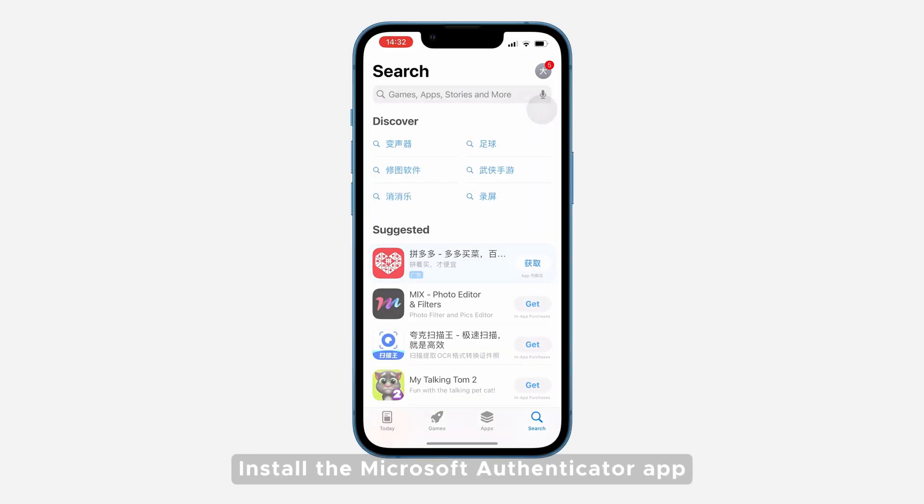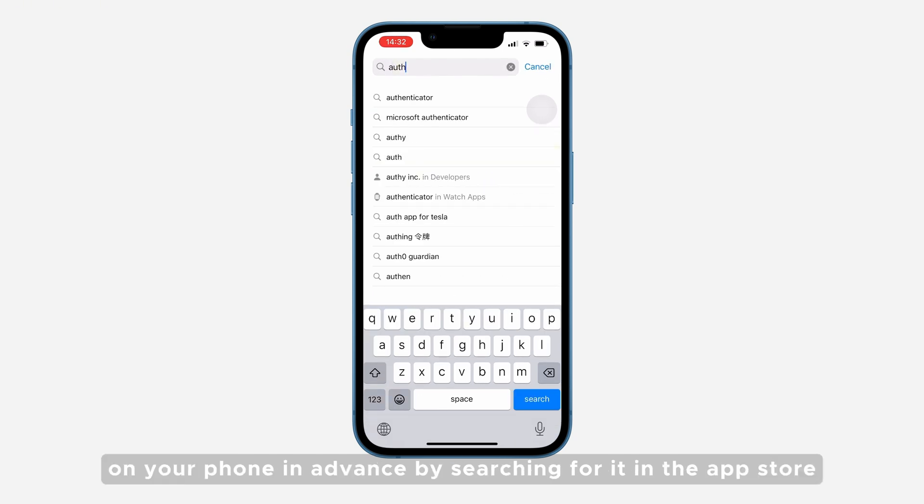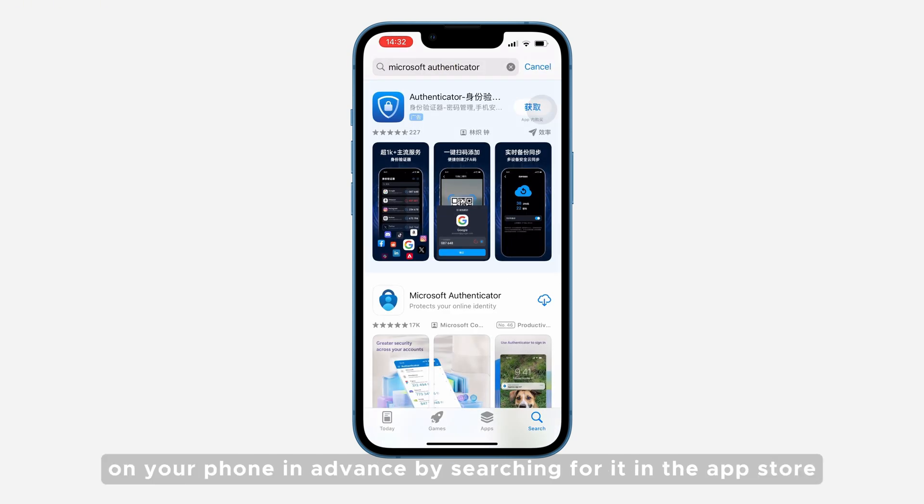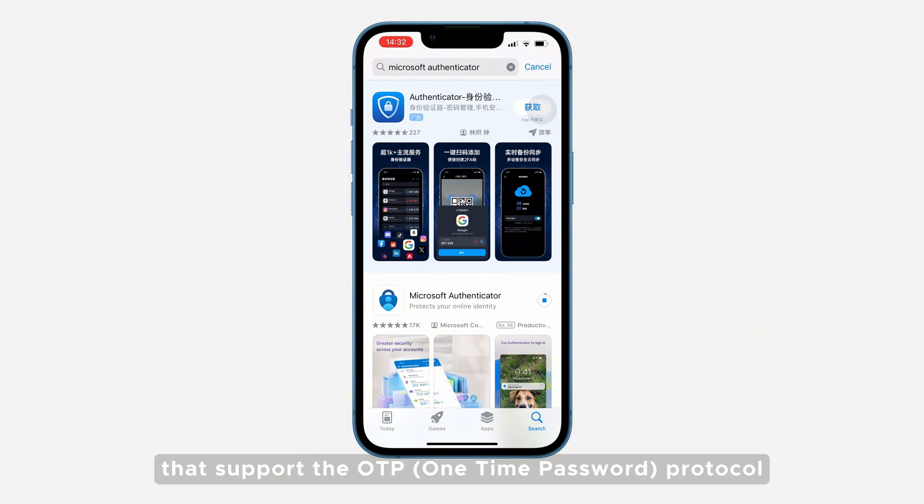Install the Microsoft Authenticator app on your phone in advance by searching for it in the App Store. You can also use other apps that support the OTP one-time password protocol.